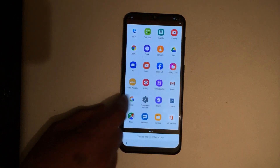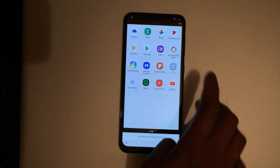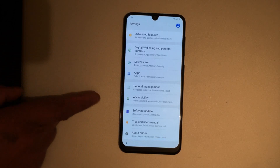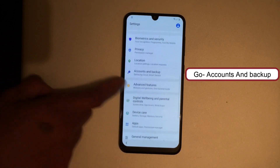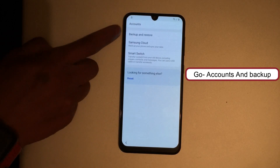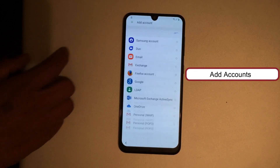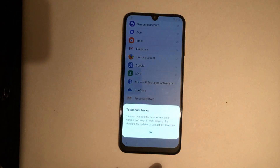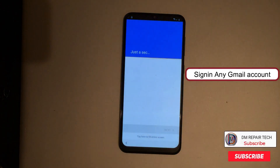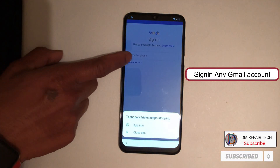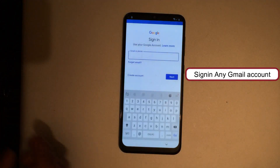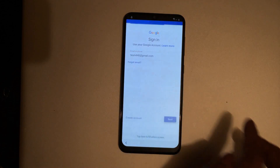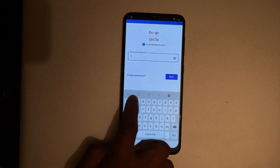Go to Settings, Account and Backup, Accounts, Add Accounts, Google. Continue. OK. Now sign in with any Gmail account. Click Gmail and then sign in with your Gmail account.